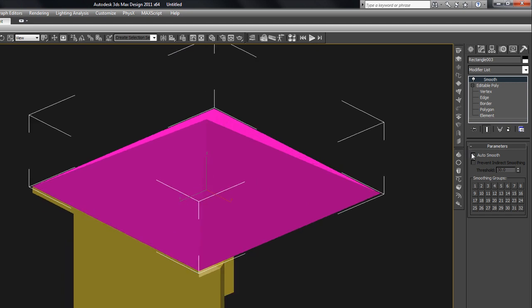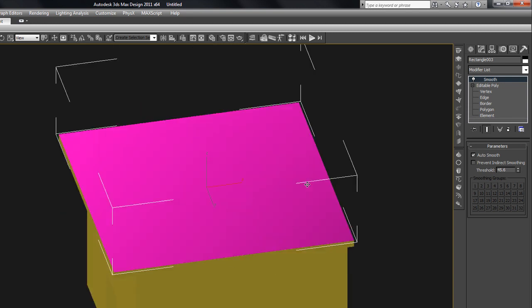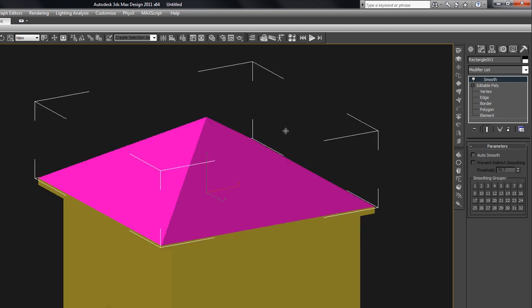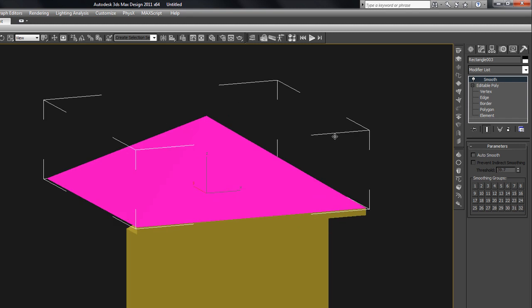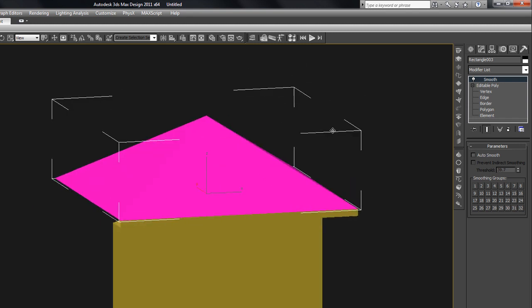And of course you can go in and turn on auto smooth, change the angle to a lower angle or a higher angle. If I get up around 40, then they start, I guess it's 45, they start smoothing themselves again. But we don't need any smoothing on this, so that's another important modifier.